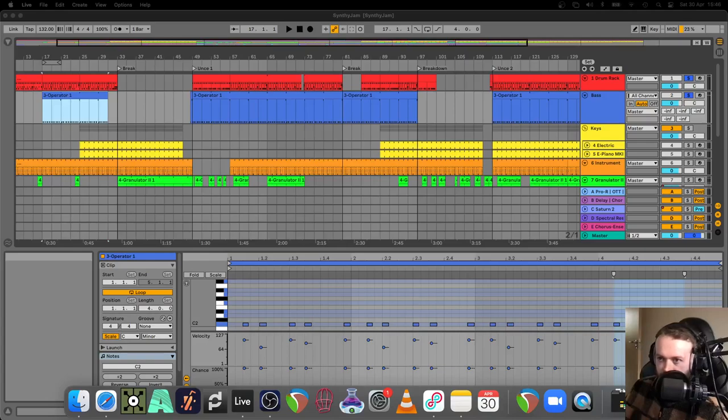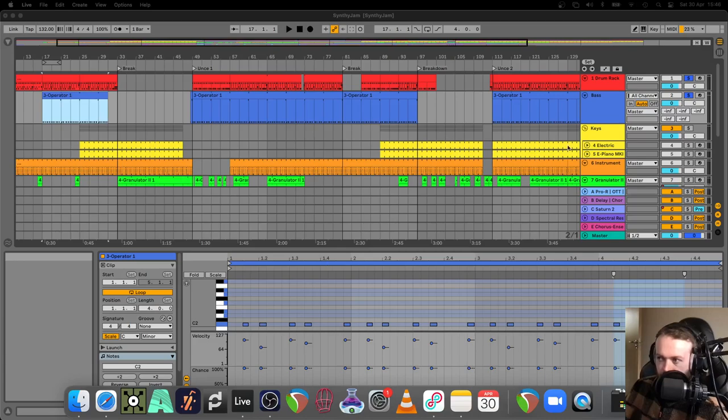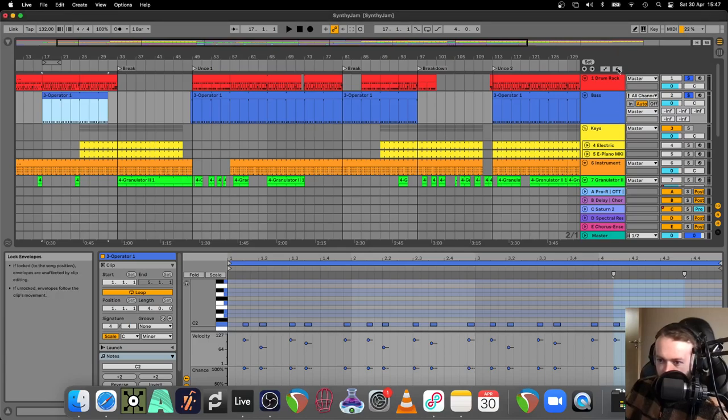Just working on a track here and I wanted to give an example of when I used the lock envelopes feature in Ableton Live. Basically, if locked to the song position, envelopes are unaffected by clip editing.